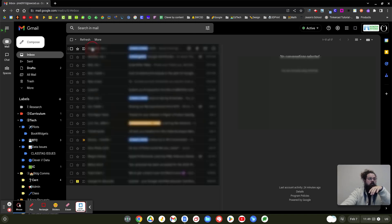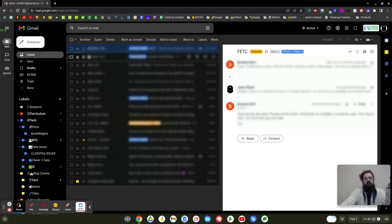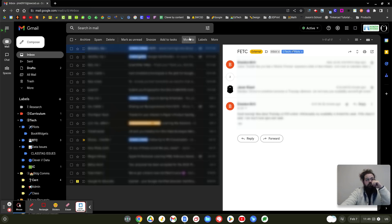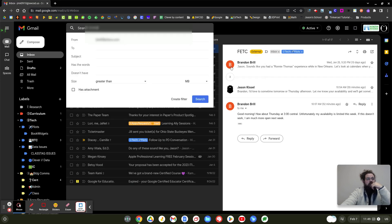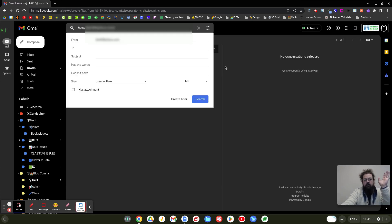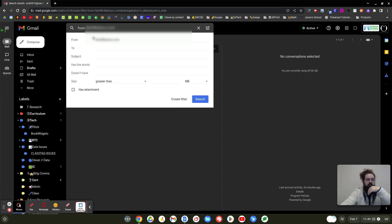I'm going to go to the email that I want to filter. So I want this email to be filtered. I'm going to go to more, filter messages like these. There's a lot of ways to build these, but I find this to be the easiest because it preloads the information.